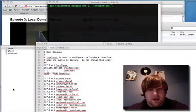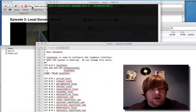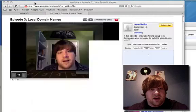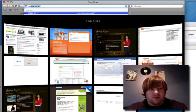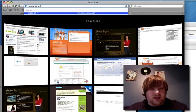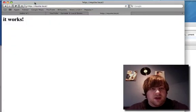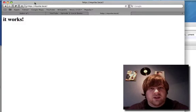And if I had everything set up correctly, I can just go to mysite.local, and there you have it.